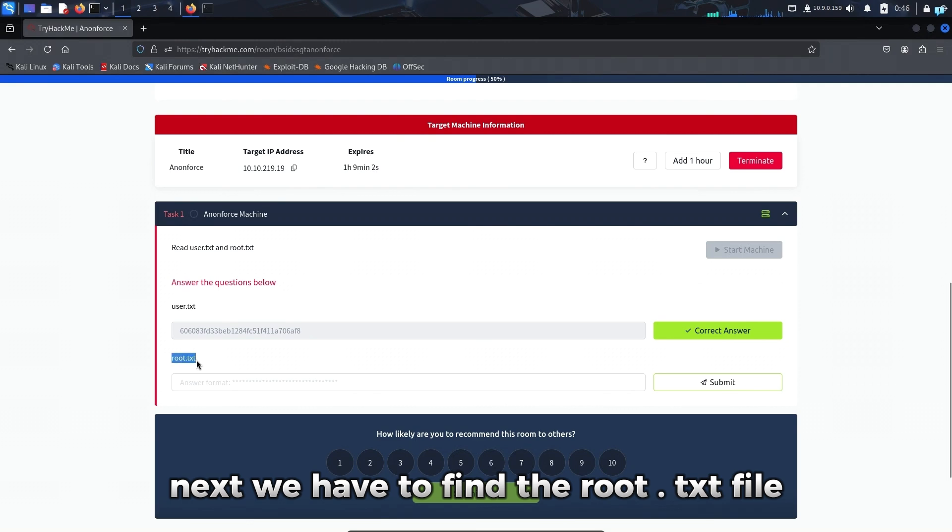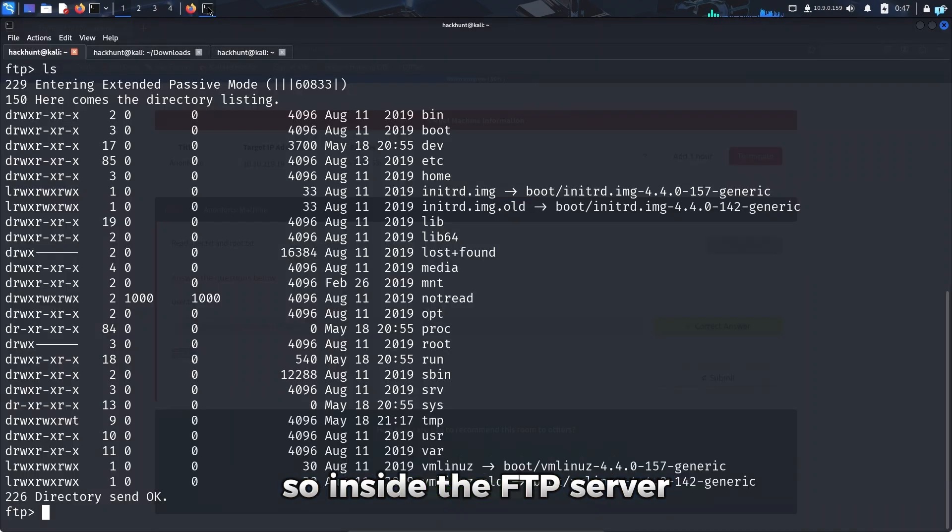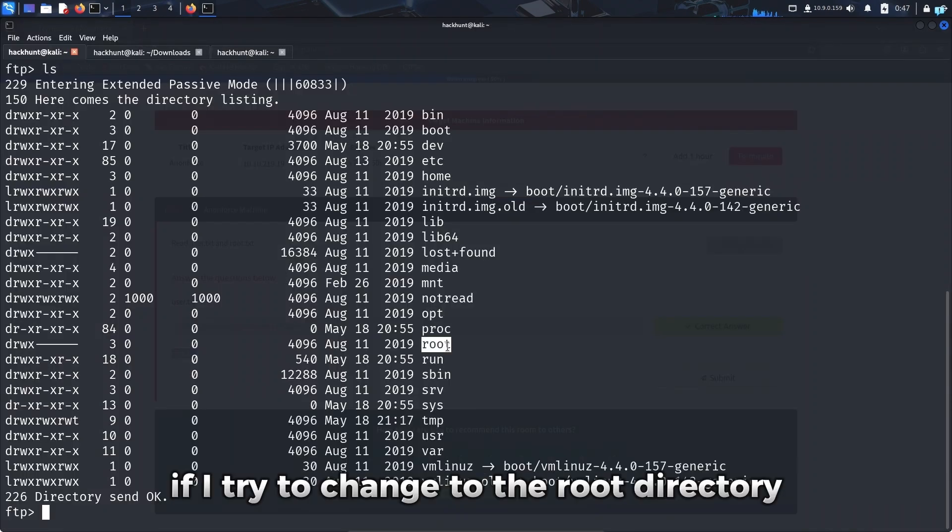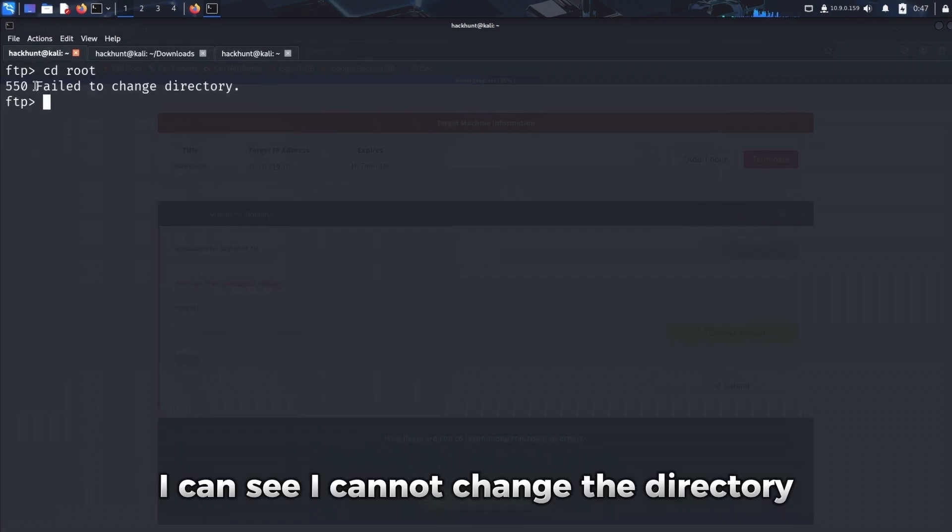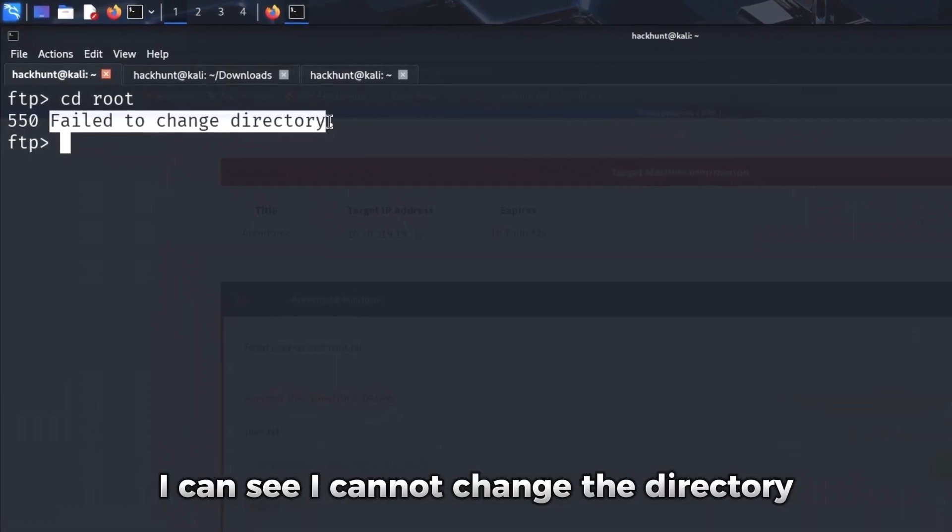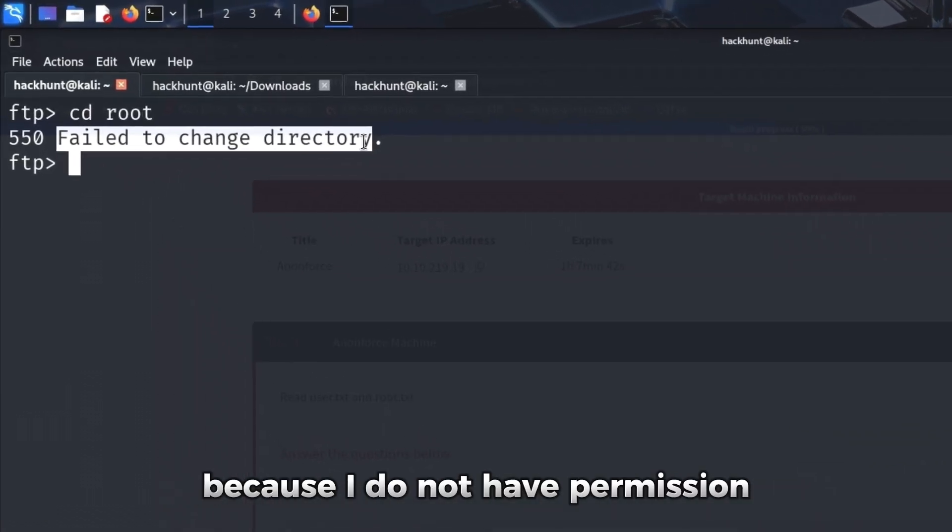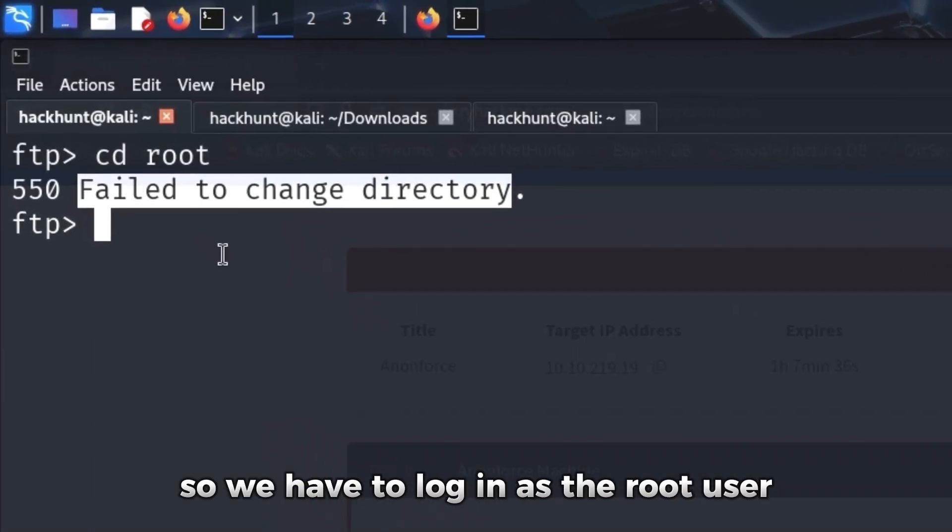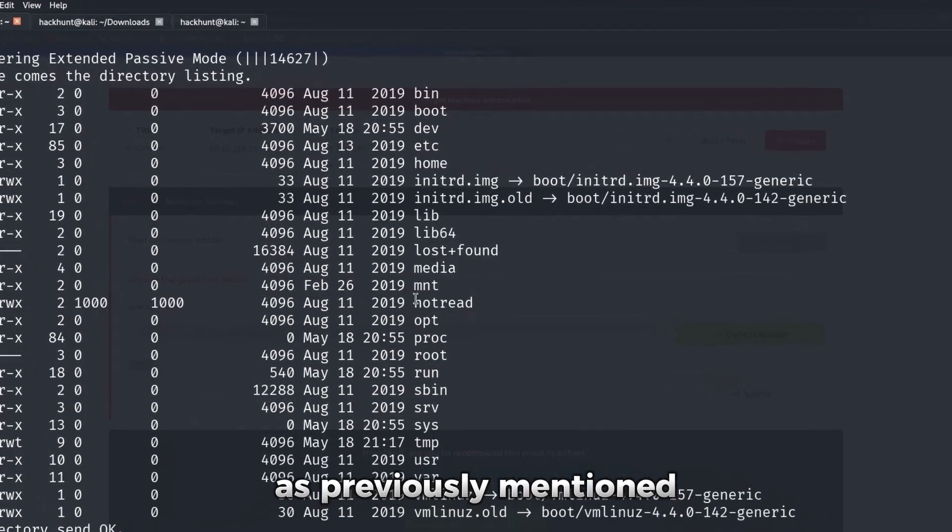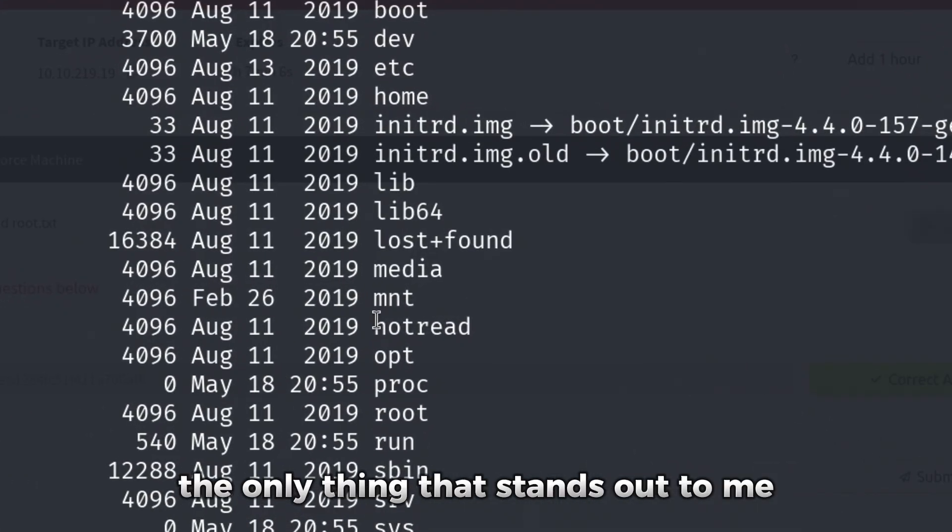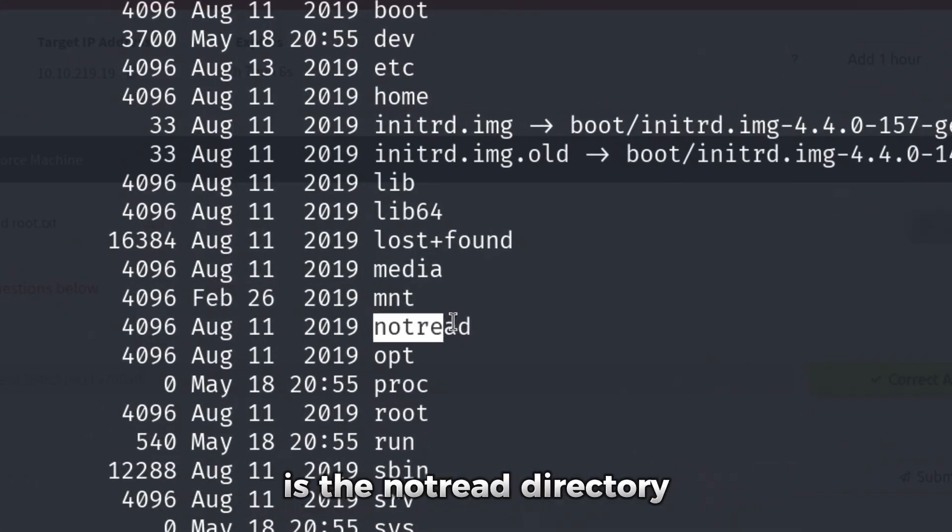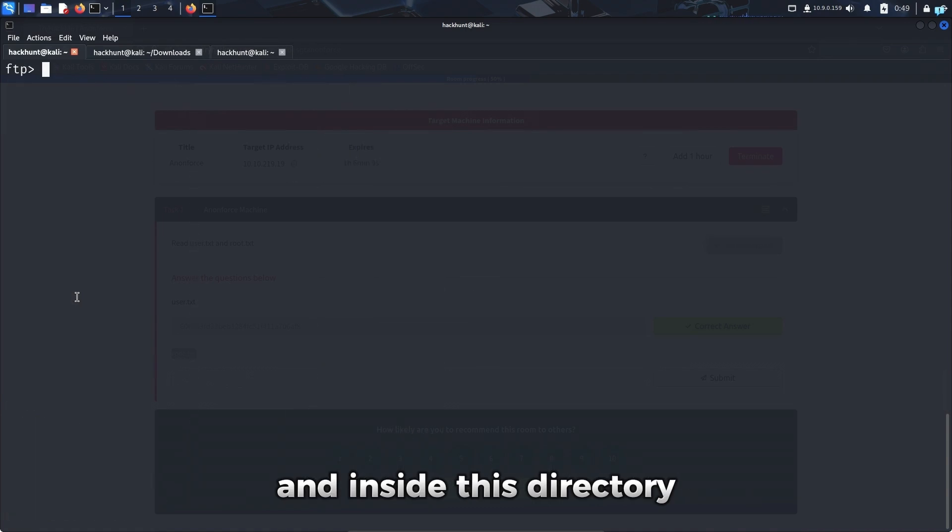Next, we have to find the root.txt file. So inside the FTP server, if I try to change to the root directory, I can see I cannot change the directory because I do not have permission for the root directory. So we have to login as the root user. If I check the file system again, as previously mentioned, the only thing that stands out to me is the nottreat directory. So I'll change to this nottreat directory.